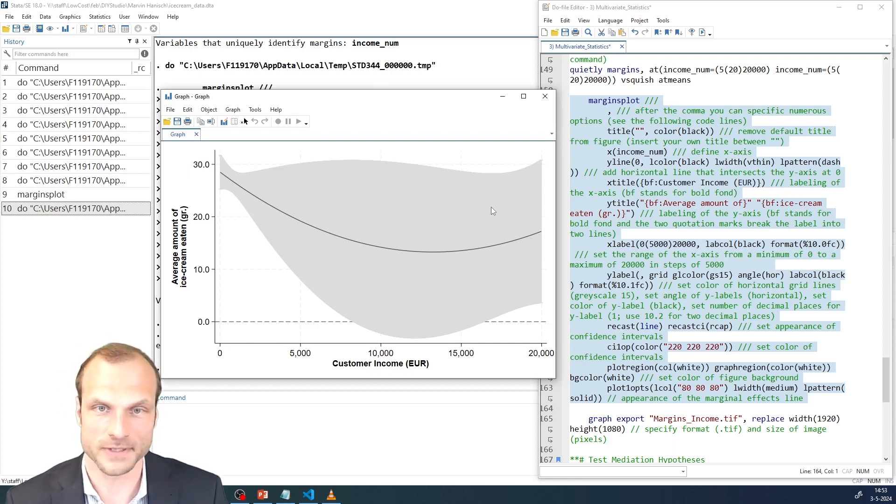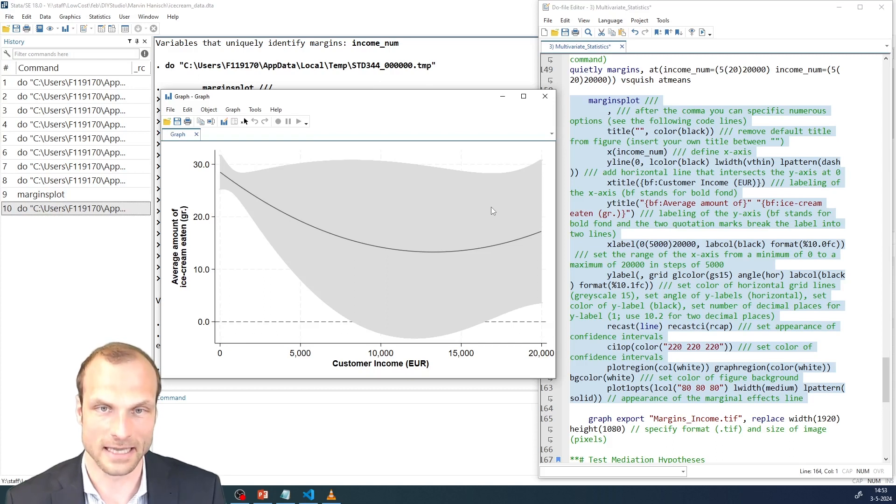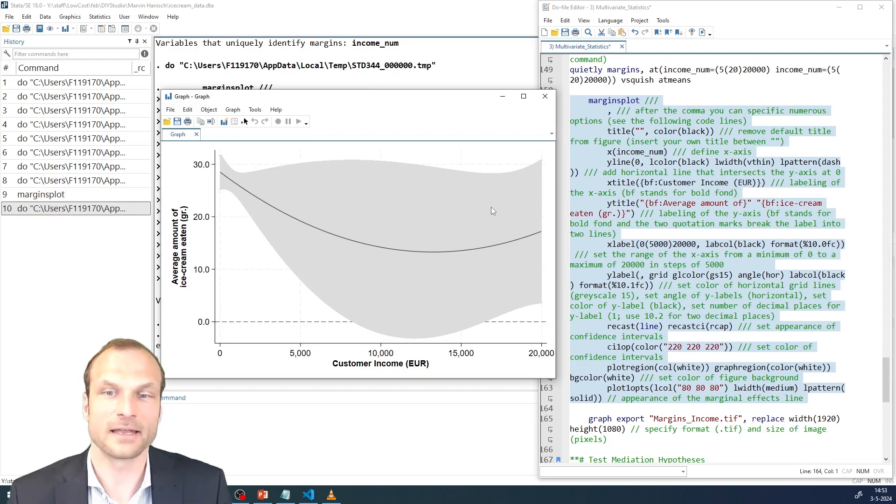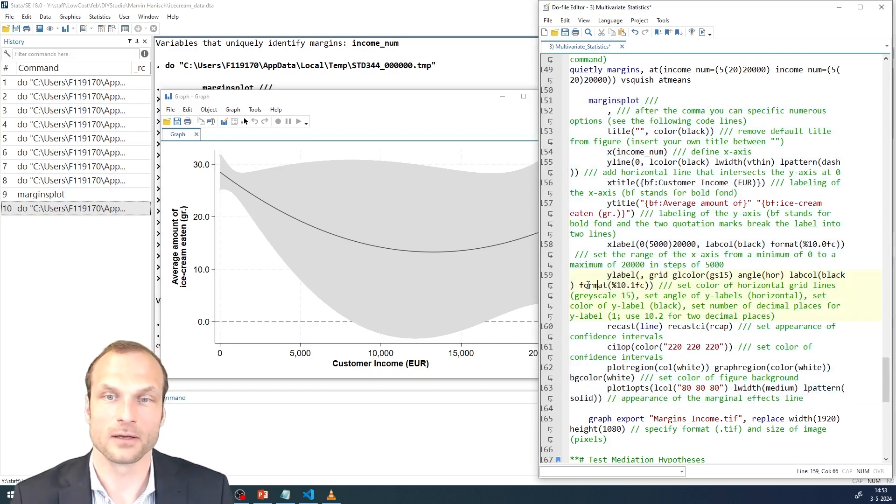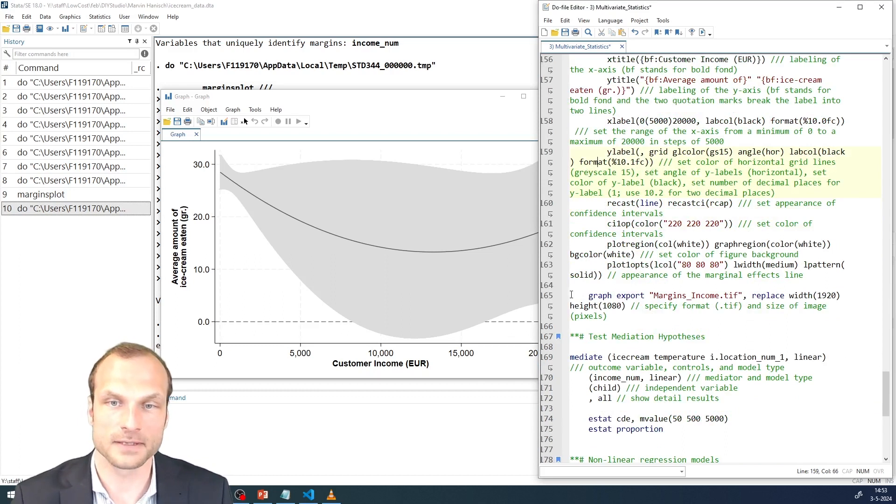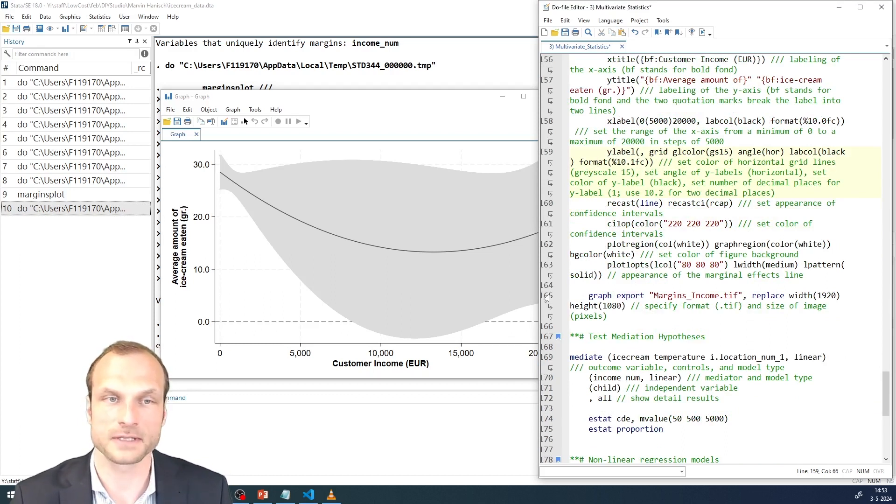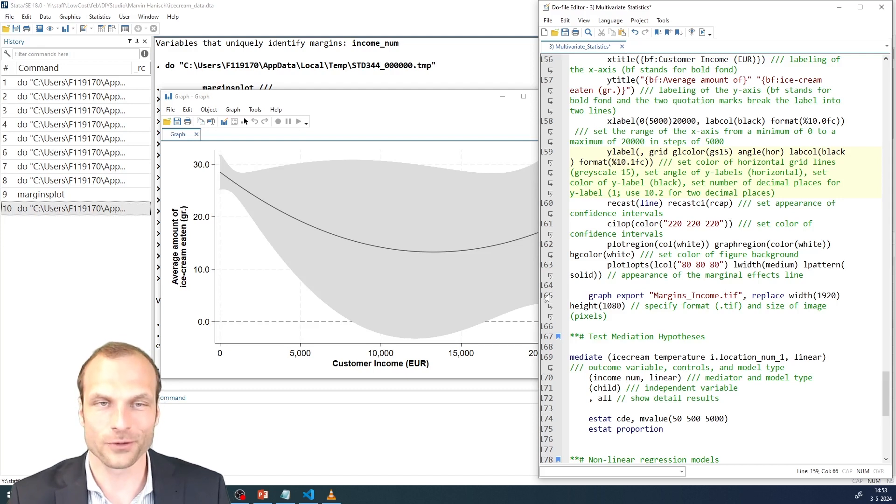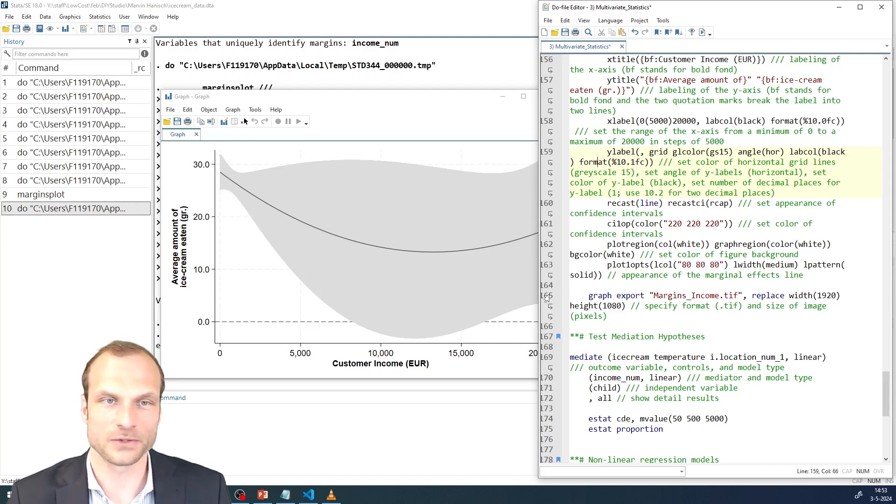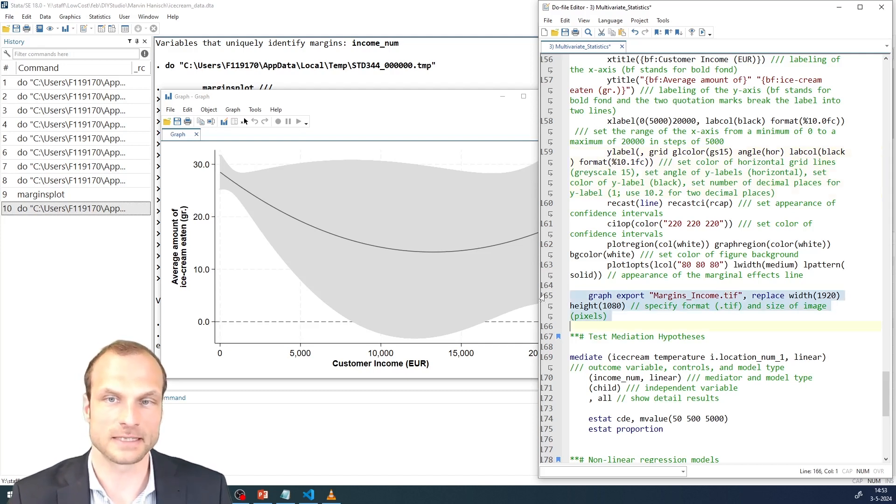That again confirms our prior notion that there is not a very strong U-shaped relationship or none at all as our previous test statistics already indicated. So that again gives us the necessary confidence in rejecting that hypothesis that we have for certain no inverted U-shape relationship. And also the U-shape relationship is not statistically significant.